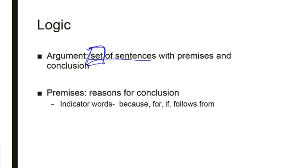These indicator words are because, for, if, follows from. These are indicator words that something is a premise.